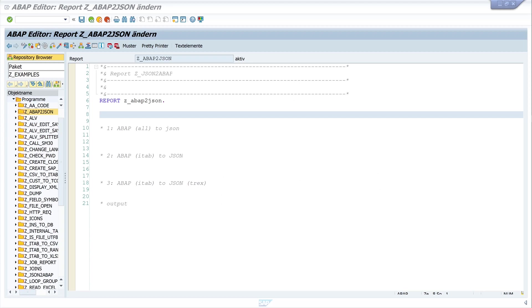Hello dear viewers. In today's video I show you how to convert an object from ABAP, for example a structure or an internal table, into a JSON format. I have prepared three different ways to do this. We start by reading data from a database table and copying it to an internal table, and after that we convert the content of this internal table into a JSON format.